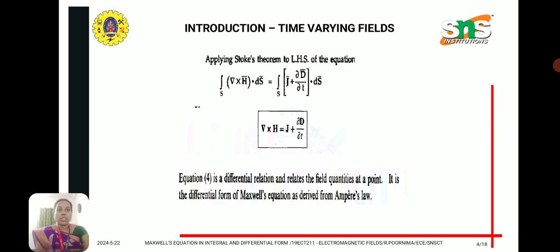Next we derive the differential form by applying Stokes theorem, giving us: del cross H equal to J plus ∂D/∂t, where J is the conduction current density and ∂D/∂t is the displacement current density. For understanding electromagnetic wave propagation, both currents are important — conduction as well as displacement current.